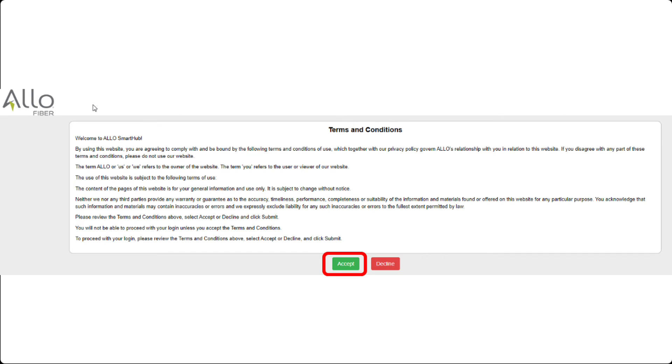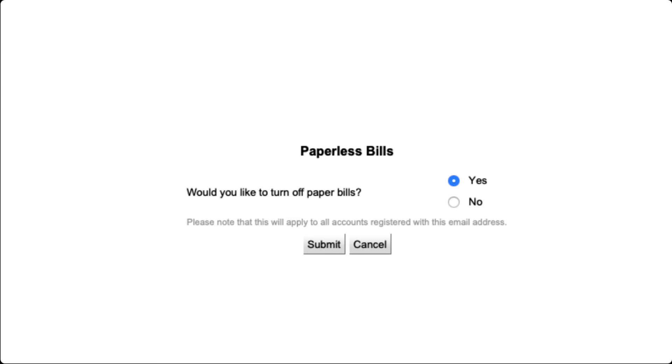If you choose to accept, you will be asked if you wish to turn off paper bills. By selecting Yes, you will receive an email every month to remind you your bill is due along with a link to view the current bill. After you have made your selection, click Submit.